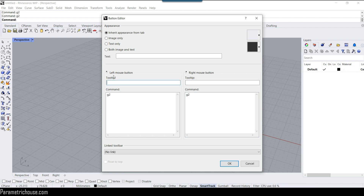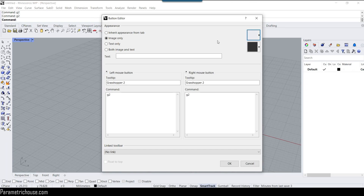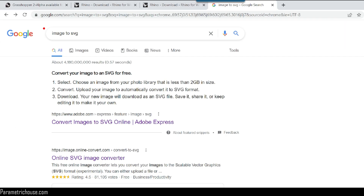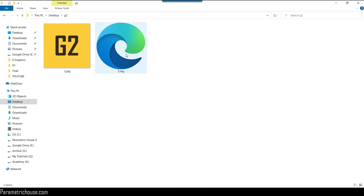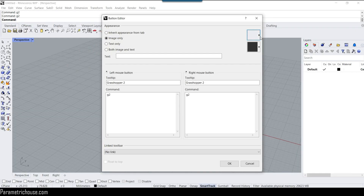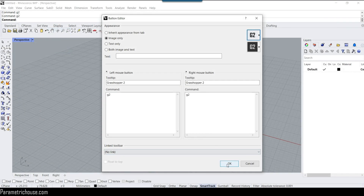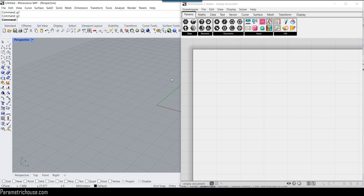You can make a tooltip, which is for the left and right mouse buttons. To give the button an icon, right-click and select import. First I have a G2 JPG image that I need to convert to SVG. Simply search for 'image to SVG' on Google to convert it. Then right-click, select import, choose the SVG file, click OK, and now you have a Grasshopper 2 toolbar button that will open Grasshopper.